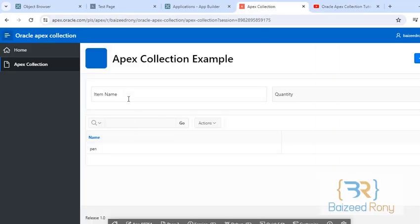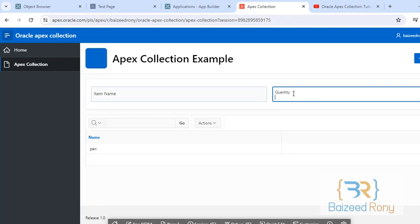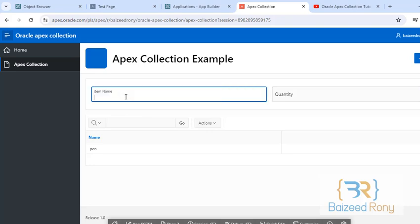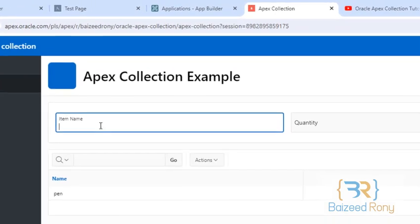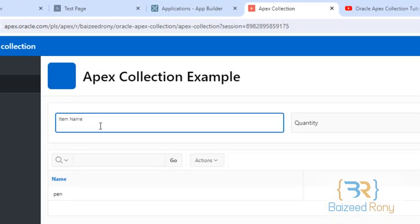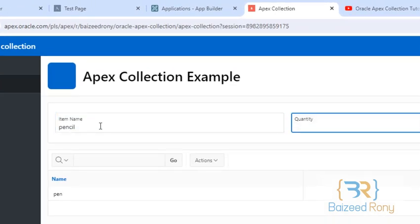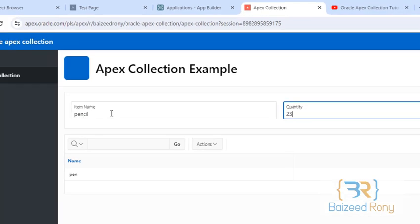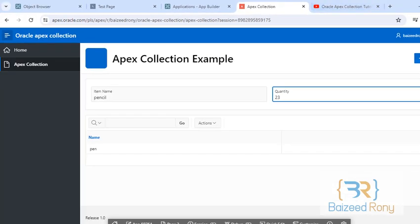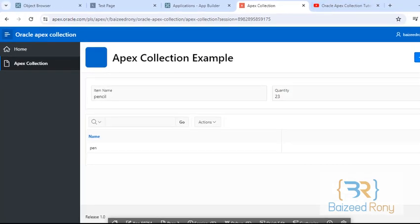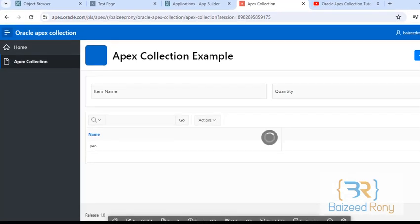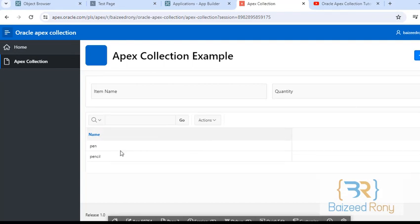Here I can see the item name and quantity field. I am giving here the name pencil and quantity is 23. Now add product. I can see the product pencil is in my report.